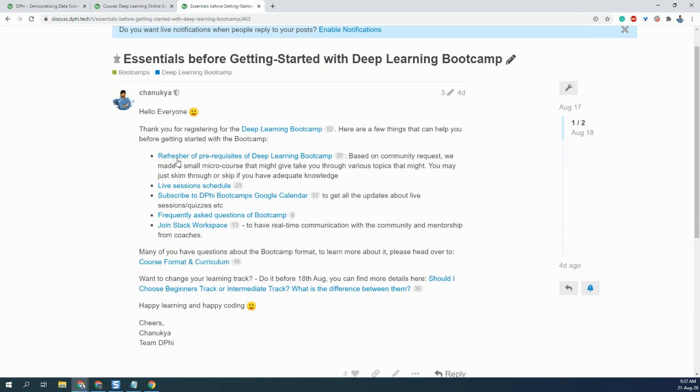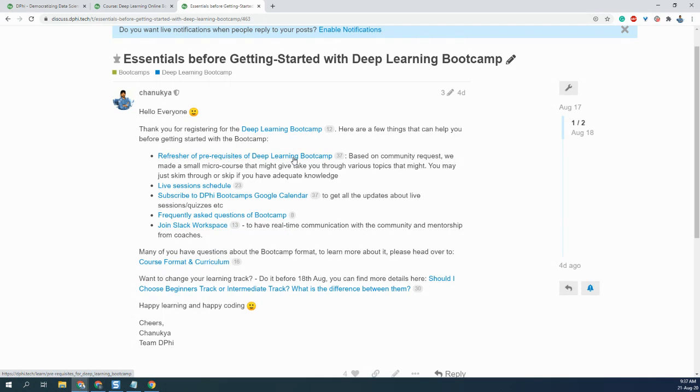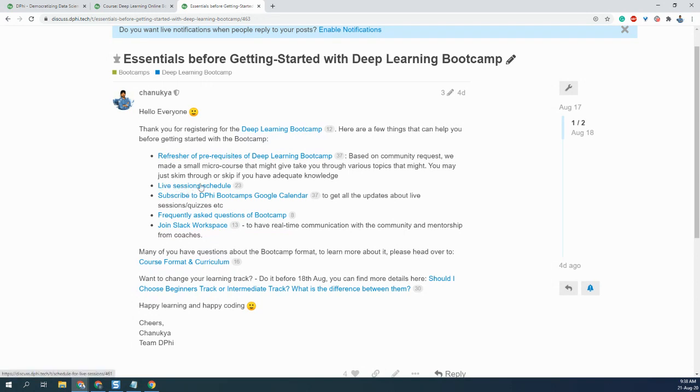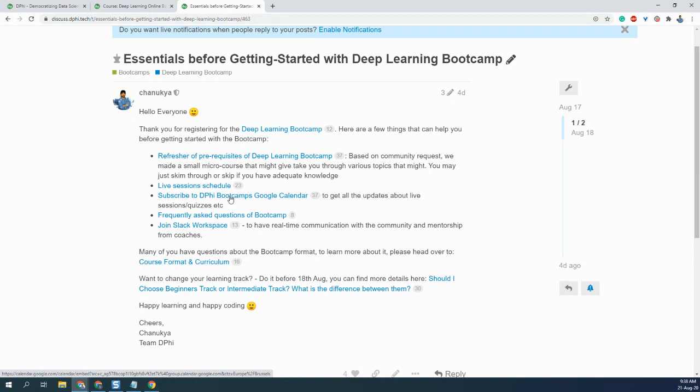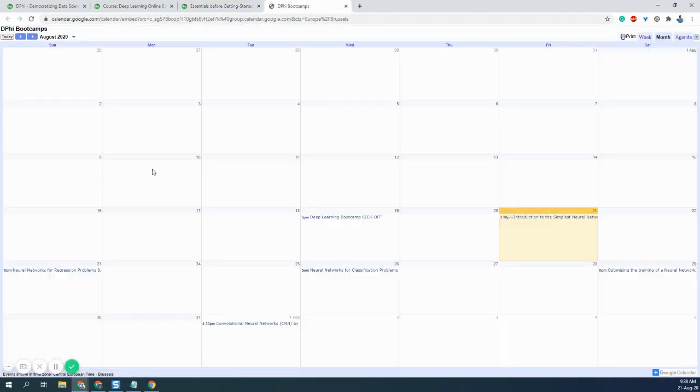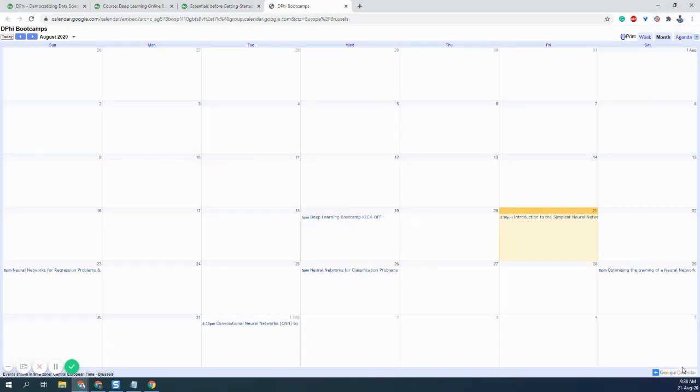Here we have given a refresher of prerequisites for the Deep Learning Bootcamp. I hope most of you are acquainted with the prerequisites: basic Python programming, NumPy, Pandas, and basic stats and maths. If you're not aware of it or if you want to learn during the course of the Bootcamp, we did add them. I'll get to that in a while. We have added all the live sessions scheduled here. You can subscribe to all the live sessions by clicking on this Google calendar, and you'll be able to subscribe for it.